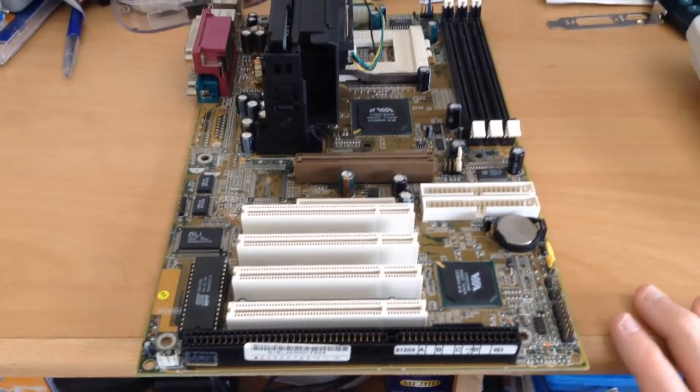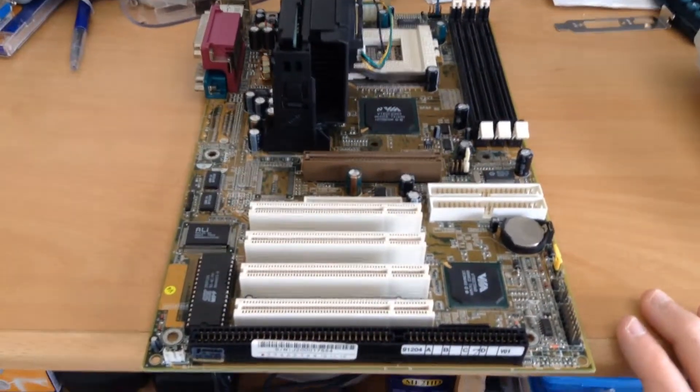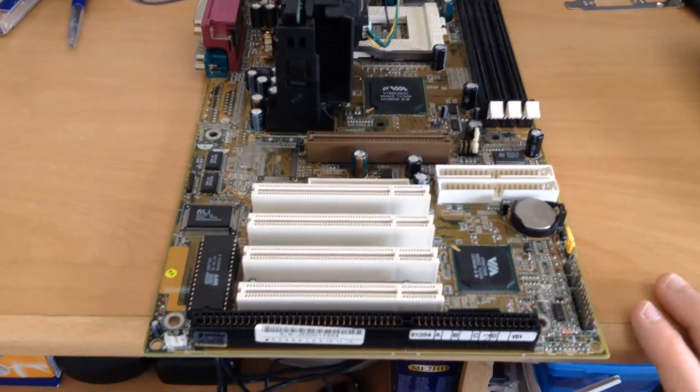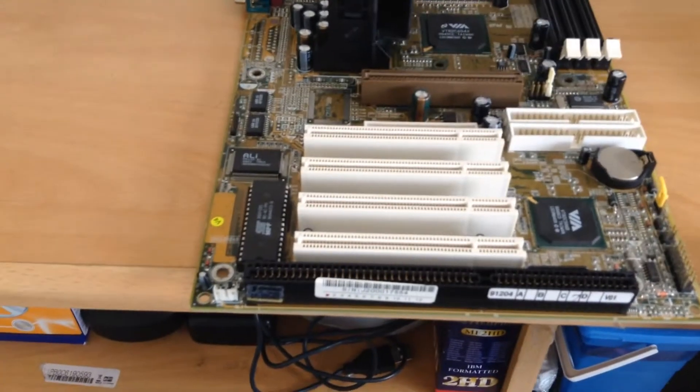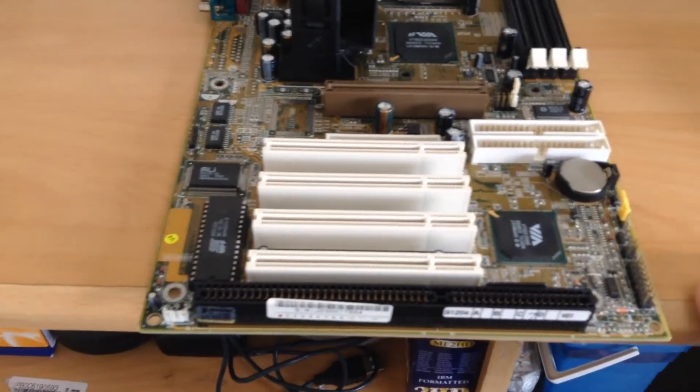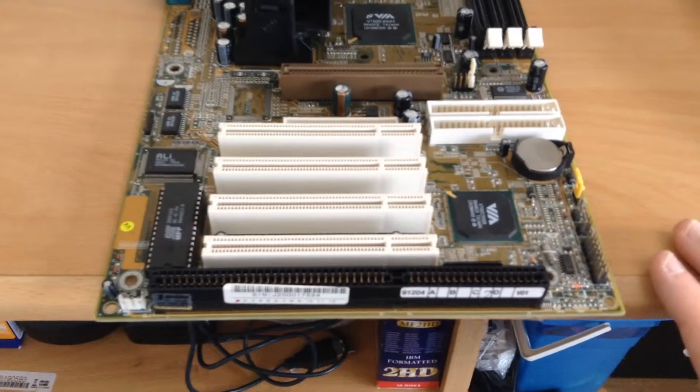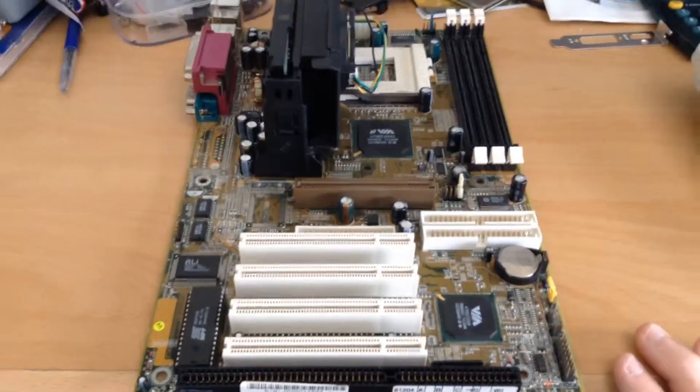And so far, I've been rambling for five minutes about a freaking motherboard, and I haven't even told you what the model number is. This is a Jetway 994AN-L motherboard. So look that up, in case you're interested.